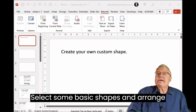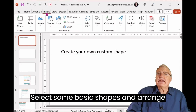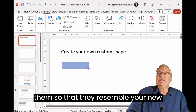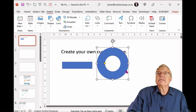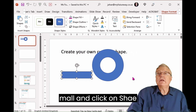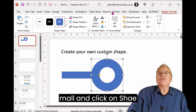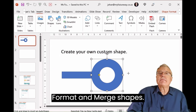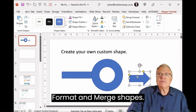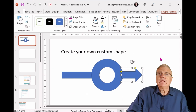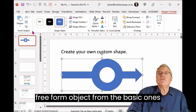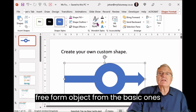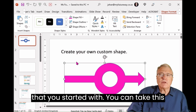Steps to follow: Select some basic shapes and arrange them so that they resemble your new unique form. Select them all and click on Shape Format and Merge Shapes. Click on Unite to create a brand new freeform object from the basic ones that you started with.